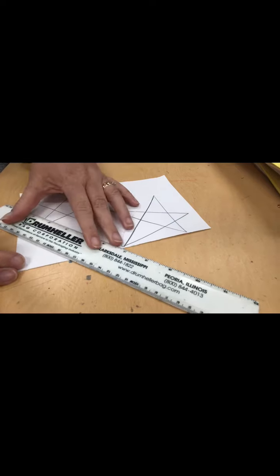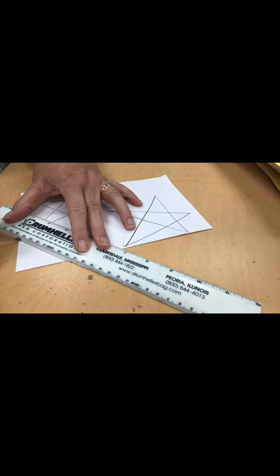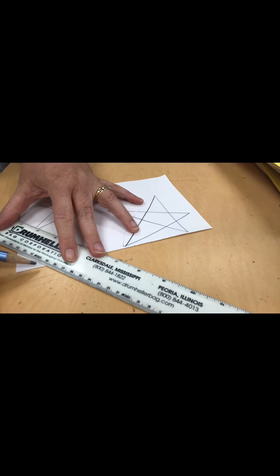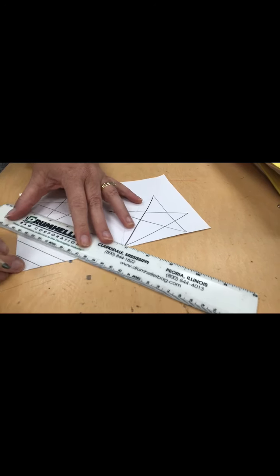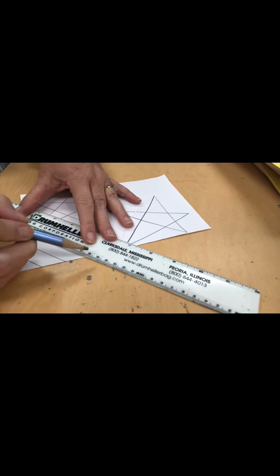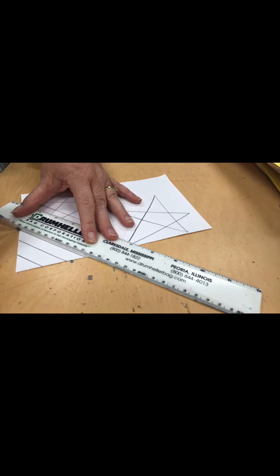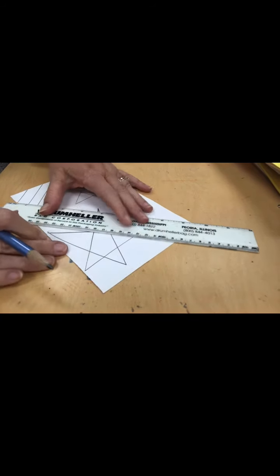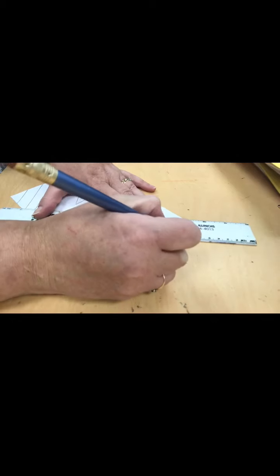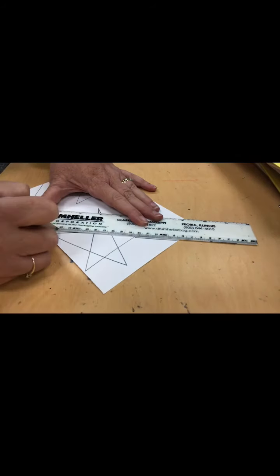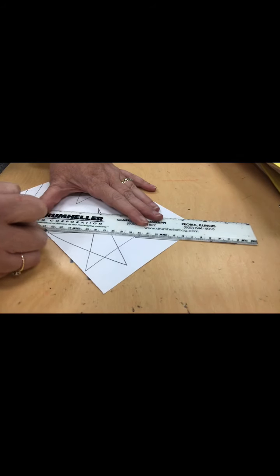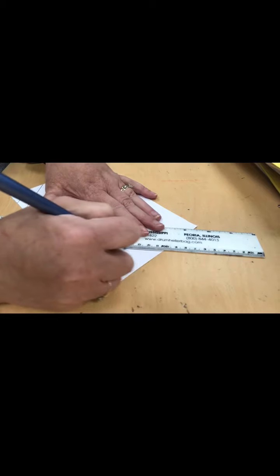Now you're going to need a ruler or something straight and here's where you draw your stripes. You can draw them anywhere you want to on the paper. You can have them going behind your stars, like I'm starting at the top, stopping at the star, and going behind it.